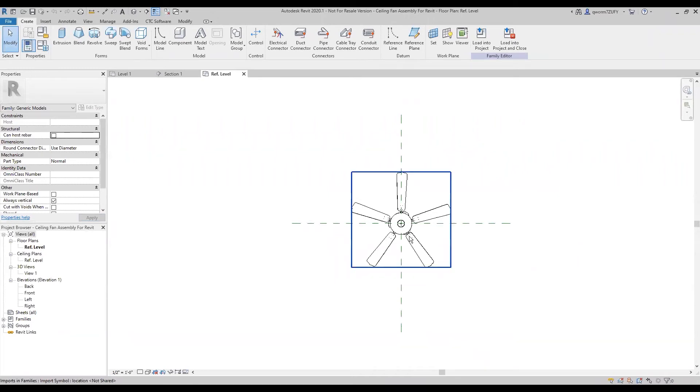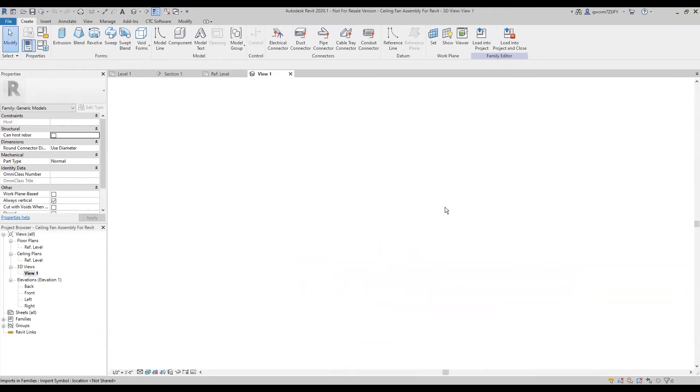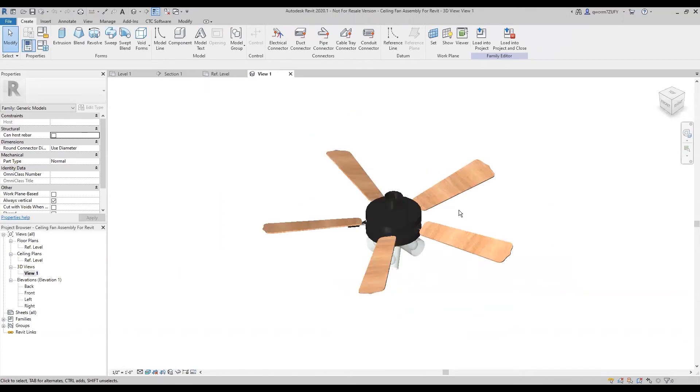And there you have it, it pops straight into your Revit families like nothing. We'll take a 3D look at it.